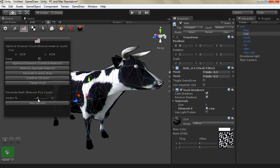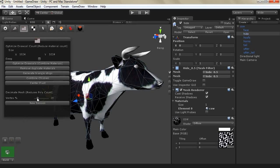It can only preserve one material so if you have a game object that you want to minimize and it has multiple materials it is always recommended to combine all the materials together once.